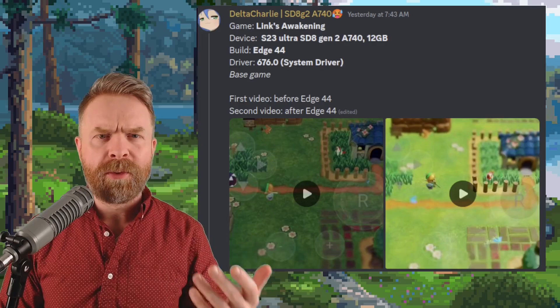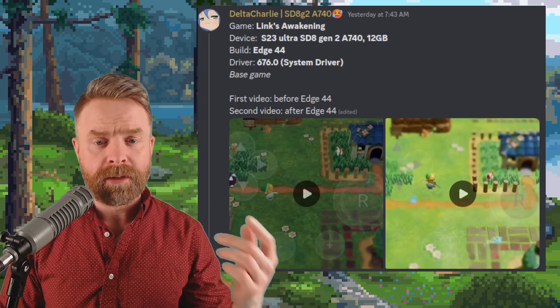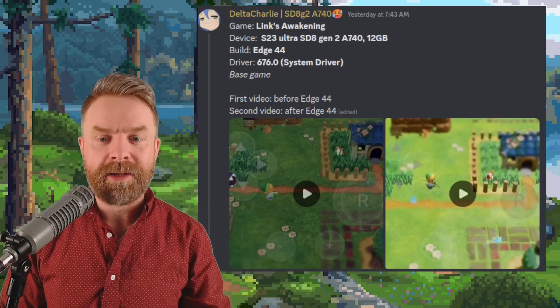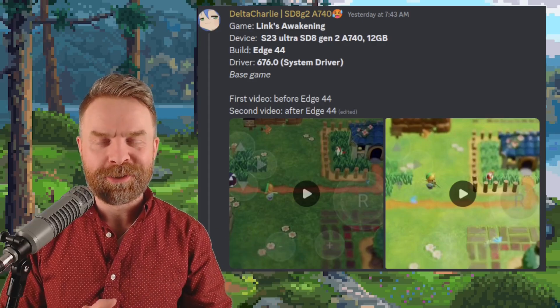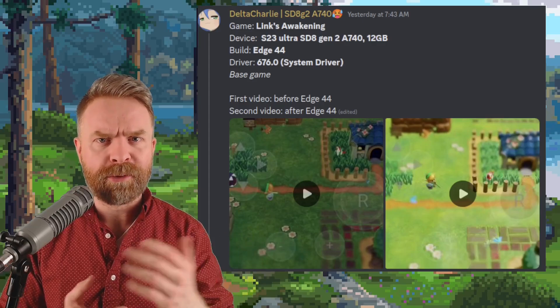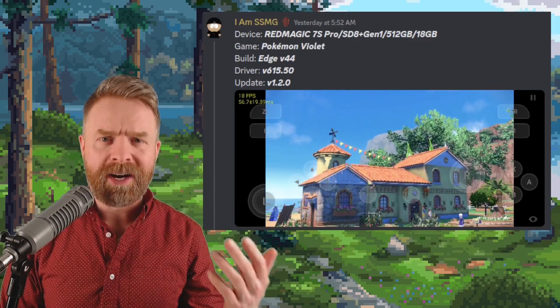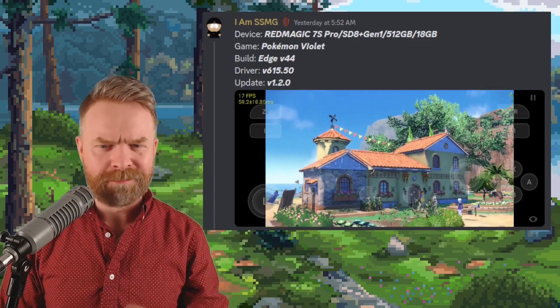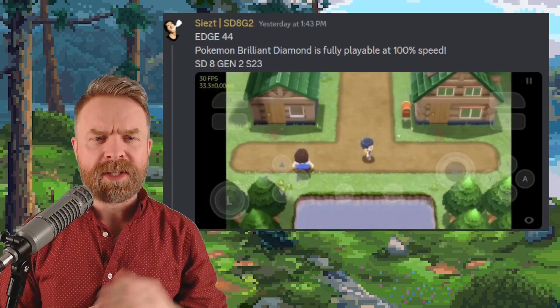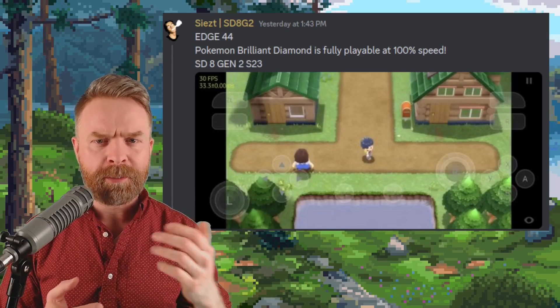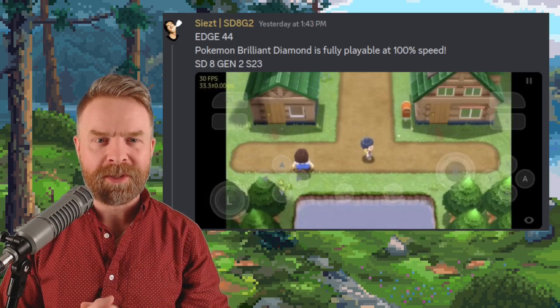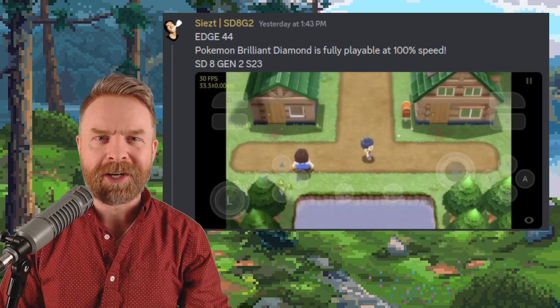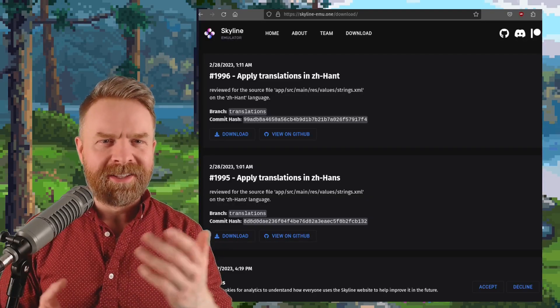Here's a before and after of Link's Awakening. On the left we have the older version of Skyline Edge and on the right we've got Skyline Edge version 44 and you can see the lighting is a lot better in version 44. Here is Pokemon Violet up and running and looking great and someone claims that Pokemon Brilliant Diamond is fully playable at 100% speed, although they are using a Snapdragon 8 Gen 2.